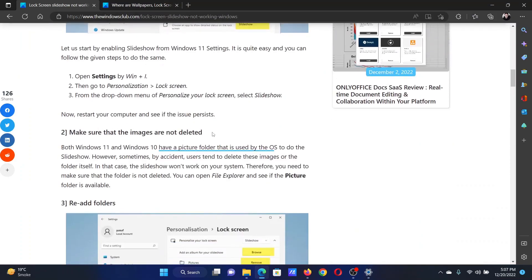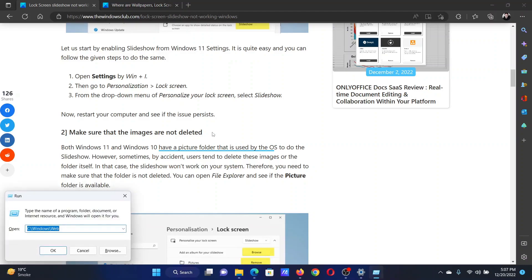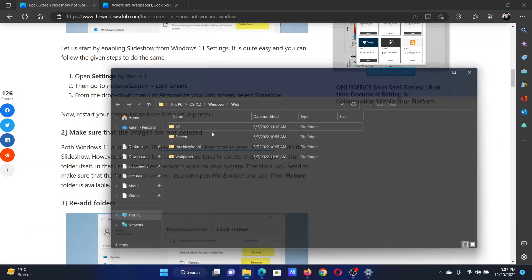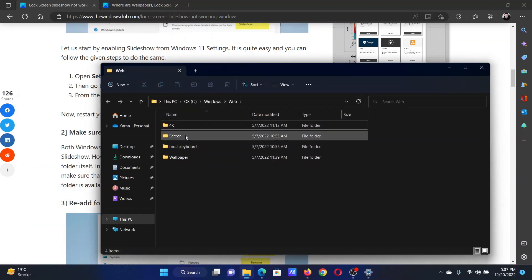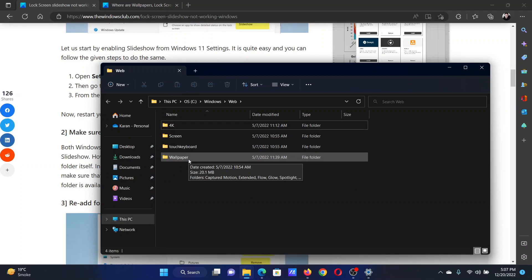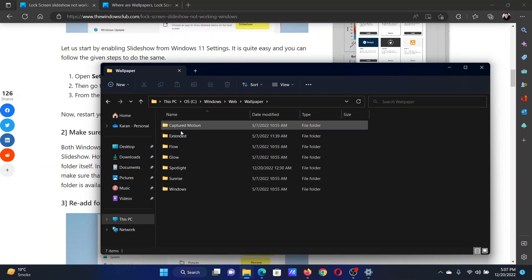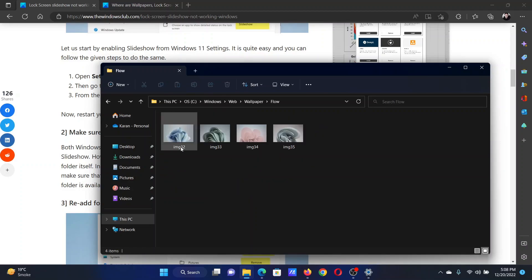The next solution is to make sure that the images are not deleted. Press the Windows key and the R button together to open the Run window. In the Run window, type the command C: backslash Windows backslash Web. Hit Enter. This will open a window which will store the wallpapers for the slideshow. Go to the wallpaper folder and check whether the wallpapers still exist.